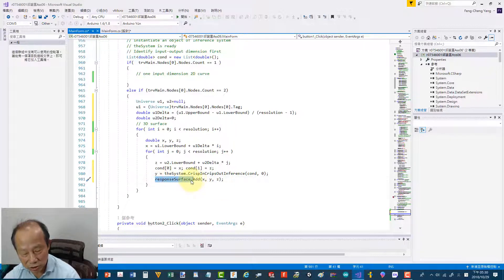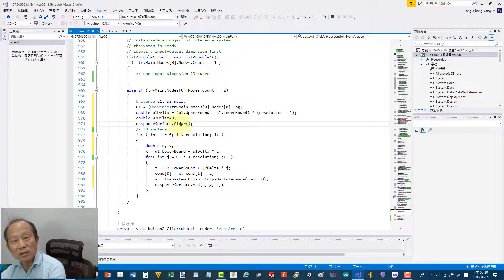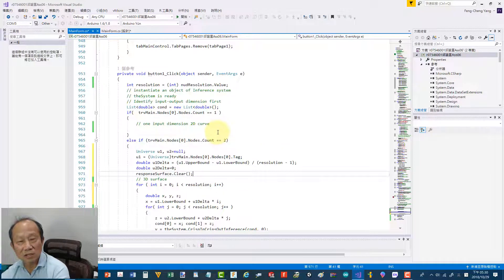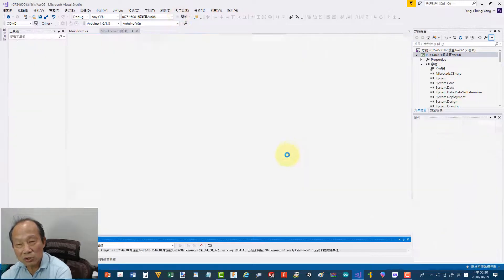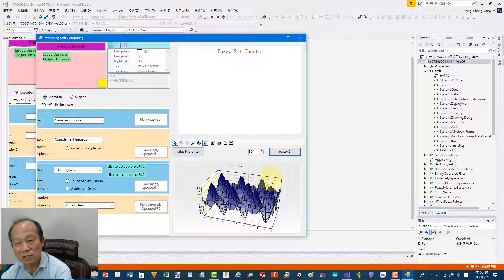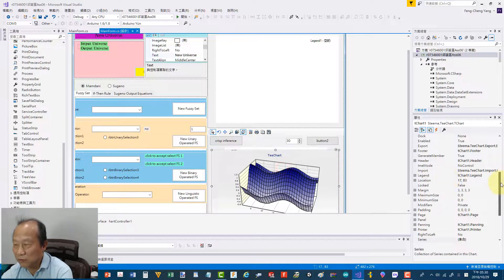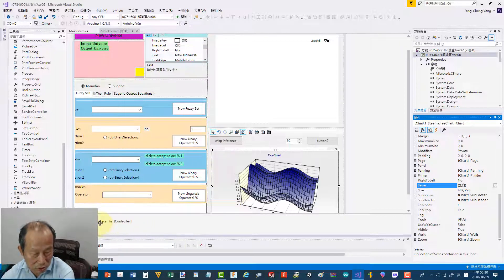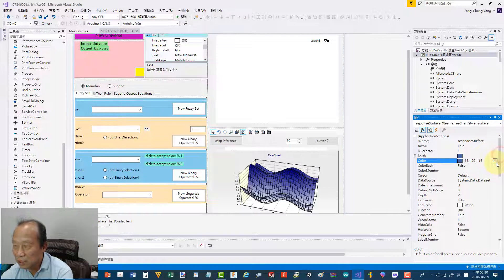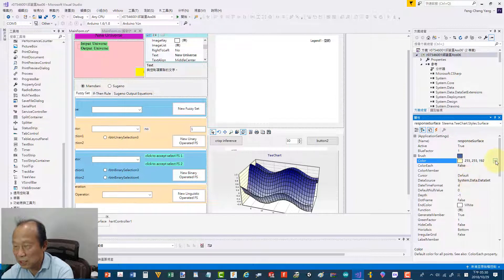I've shown you how to generate a surface. If you don't like the colors, you can modify them. Click on ResponseSurface — since it is externally accessible, you can set the color directly. There is a start color and a gradient: set the middle color to Gold, for example. You can set any colors you like.